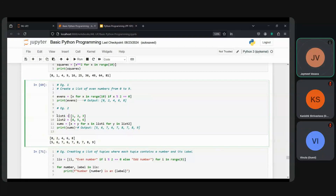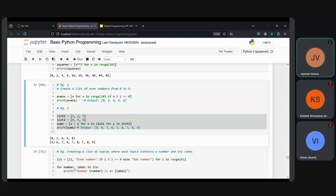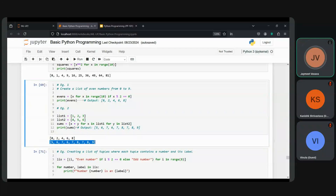The next example added two lists together into 'sums': first the expression, then the for statements for iterating through the lists, then printing the result. This block of code produces the corresponding summation output.